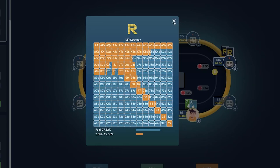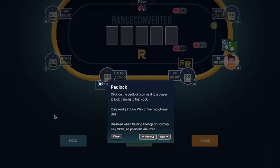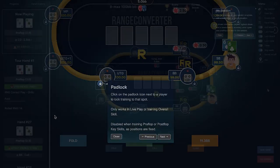The next feature is called padlock. You can click on the padlock icon next to a player to lock training to that specific spot. This only works in live play or training overall skill, and is disabled when training preflop or postflop key skills as the positions are fixed.